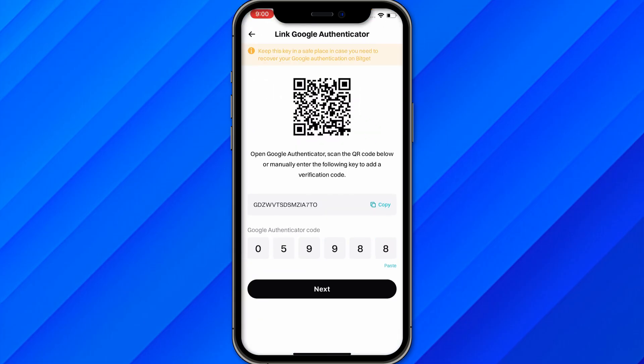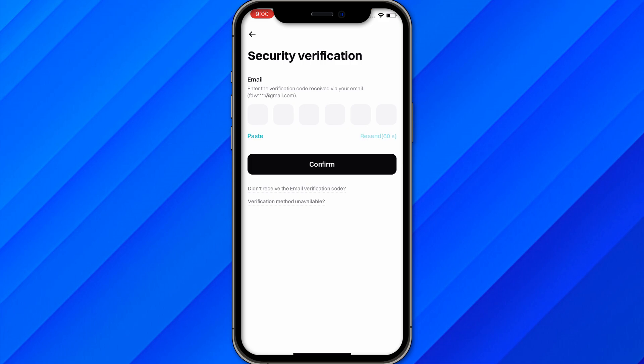Enter the code and click Next to verify. A verification code will also be sent to your email address. Once verified, you will have successfully added two-factor authentication to your account. That's the simple and easy process.